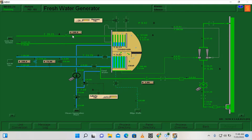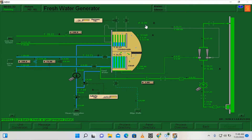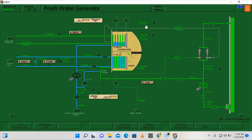Now it's fully open. What we are going to do next is to wait until the pressure on our fresh water generator reaches 0.1 bar. A few moments later — we have already reached 0.10 bar.